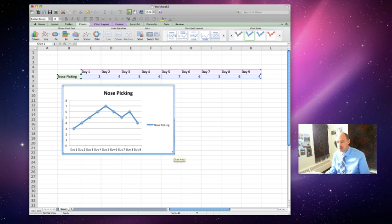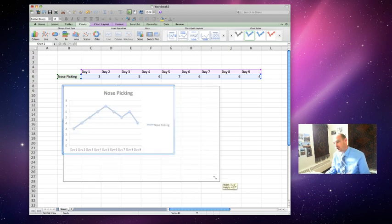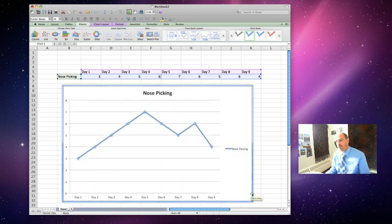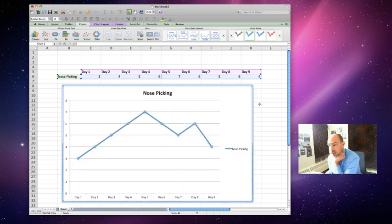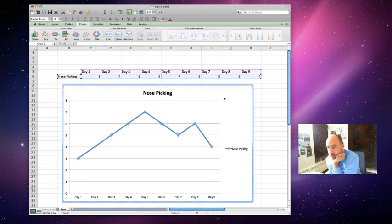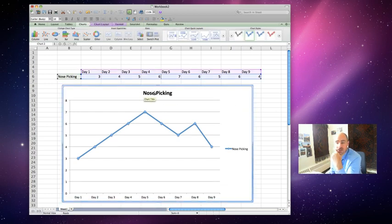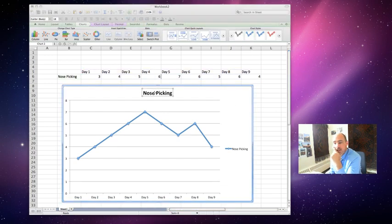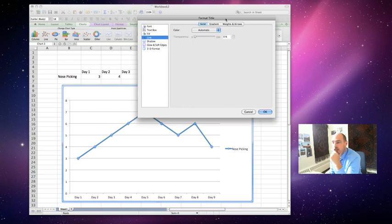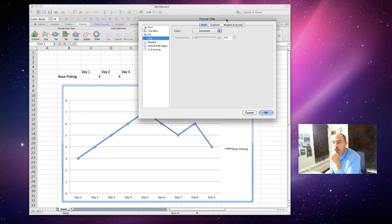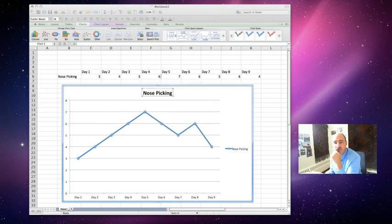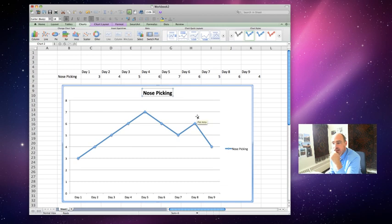So you're going to see some things change here. So I'm going to modify this, make it a little bigger. It already labeled the nose picking for us. You might have to change that, you might not. You can double click on it. When you double click on it, it'll come up with labels and all sorts of stuff that you can do. So I'm just going to cancel that for now.